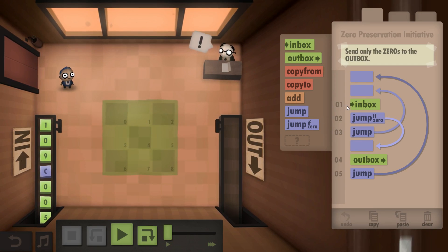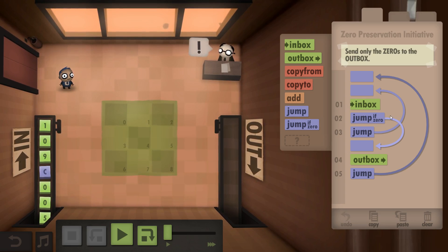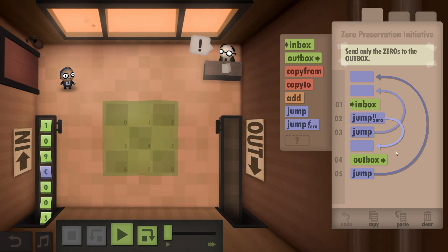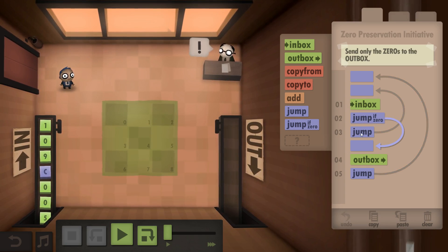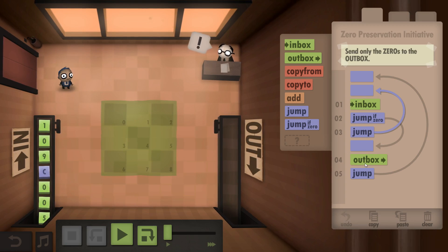So what we do is we take from the inbox. If it's a zero, we jump right down here and put it into the outbox. If it's not a zero, we jump right back to the start.